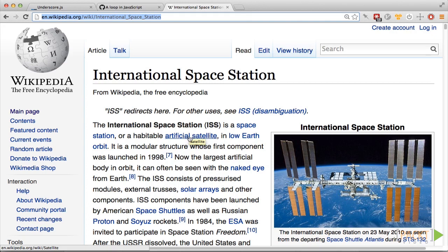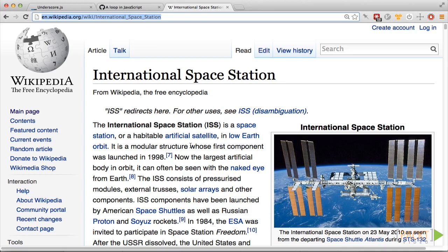The ISS, or the International Space Station, has been orbiting the Earth since it was launched in 1998, and always has at least a few astronauts on board. It completes 15 and a half orbits of the Earth every day, and it's the brightest man-made object in the sky and is visible with the naked eye. So for any given location, there's going to be a few flyovers per day.